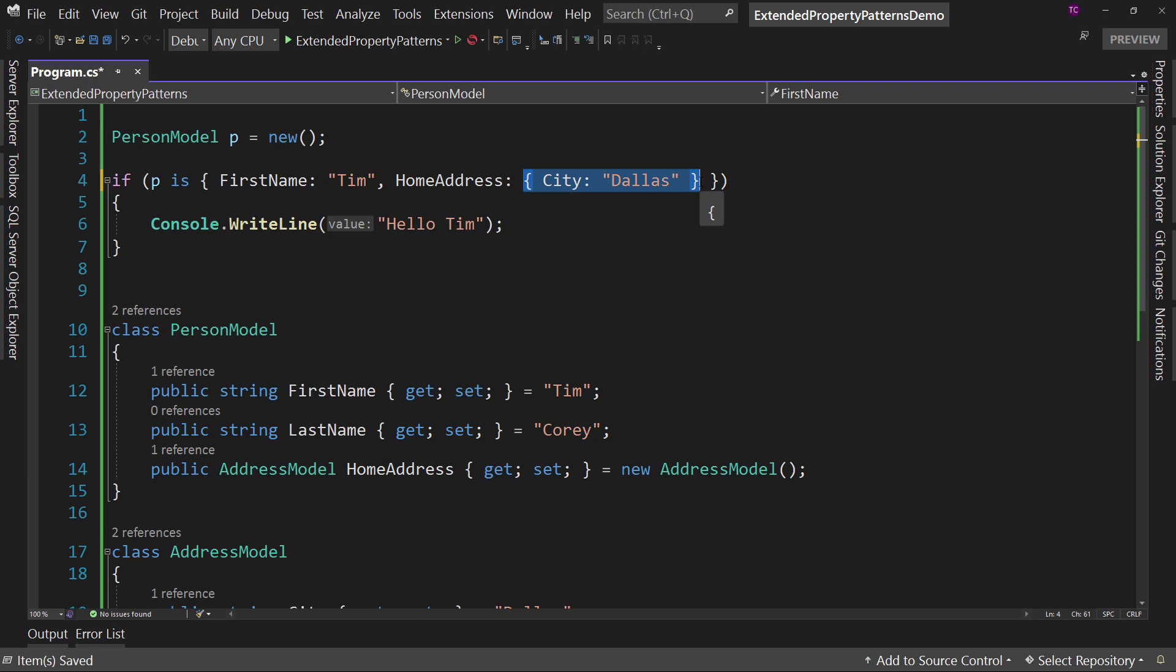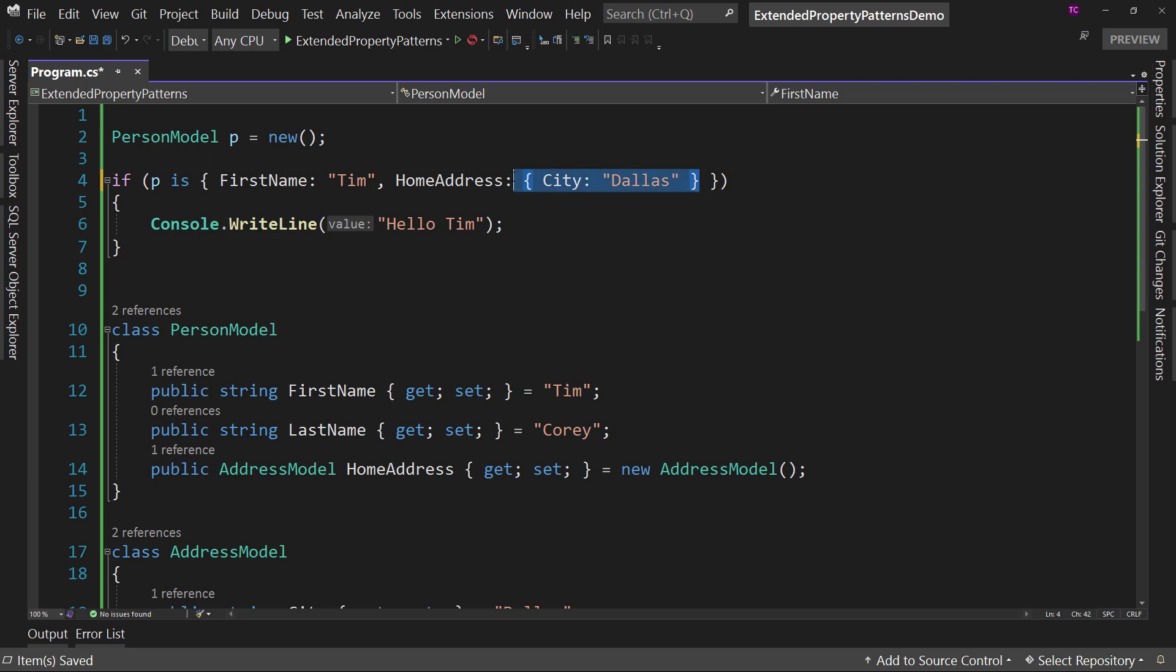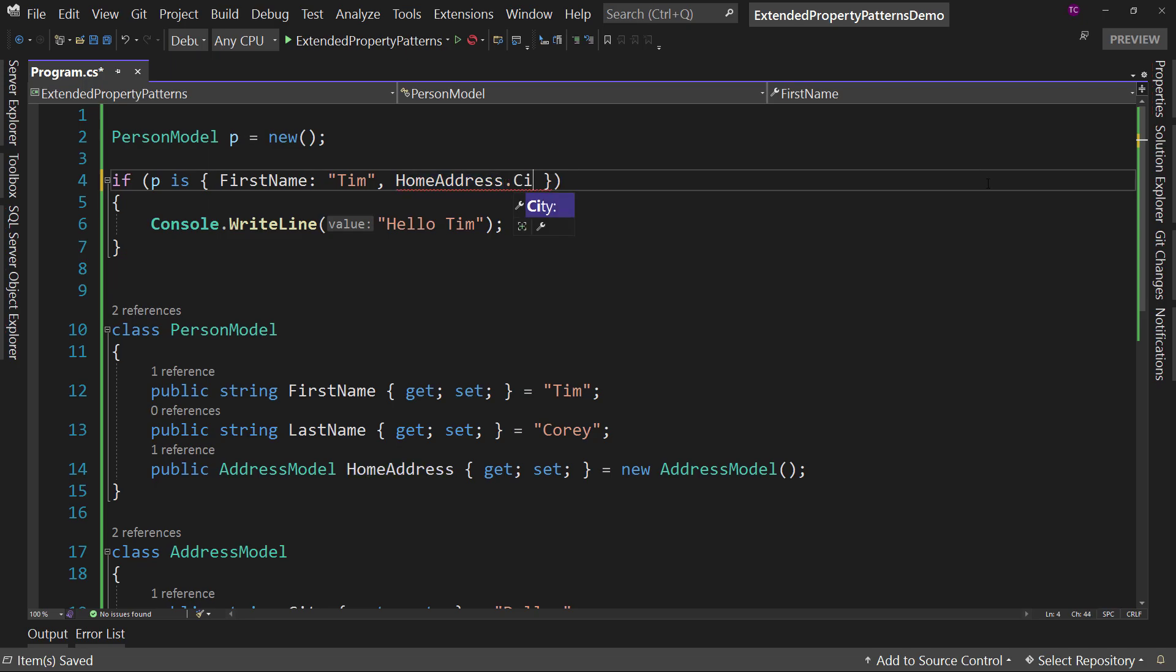So now the new pattern matching in C# 10 allows us to do this: HomeAddress.City. That's the difference.